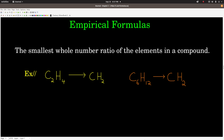So next, what's an empirical formula? It's just the smallest whole number ratio of the elements in a compound. For example, C2H4 ethylene — the smallest whole number ratio is CH2. Cyclohexane, C6H12, also has the empirical formula CH2. This points out that if you know the empirical formula, you still don't know the actual molecular formula of the compound. But empirical formulas are important because they're easier to determine experimentally, and they're a step in the right direction.